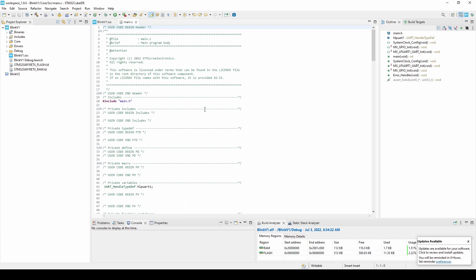Fortunately, the cube IDE knows this and automatically opens this file for us. Note that the file resides under core.src.main.c.